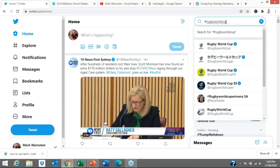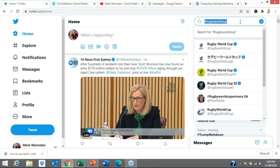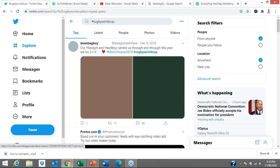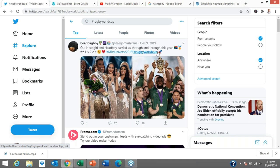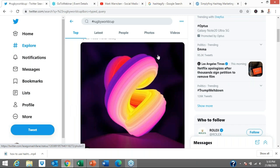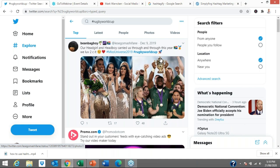I'm utilizing Twitter now as a search engine. I've gone to the top right of my screen and typed in the hashtag rugby world cup. Pressing enter brings up all the posts that have the hashtag rugby world cup. It's come up with a whole range of posts regarding rugby world cup, listed in chronological order based on their algorithm.